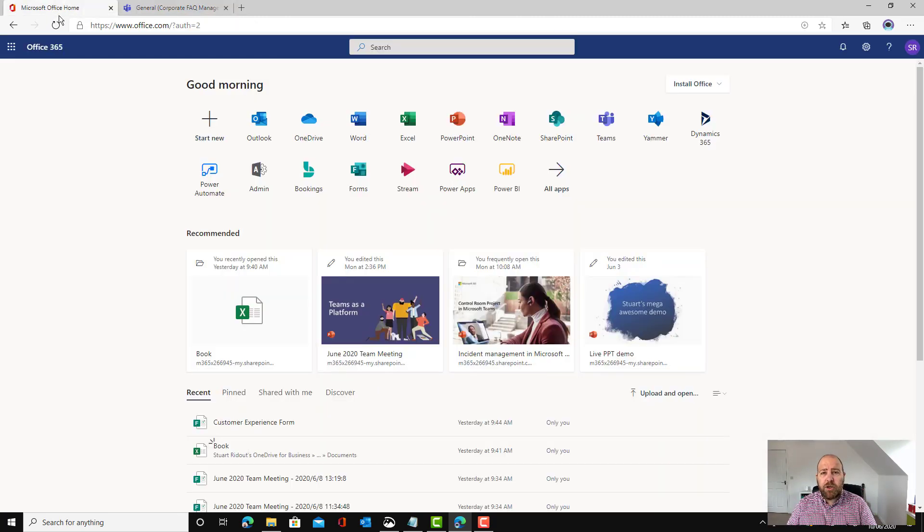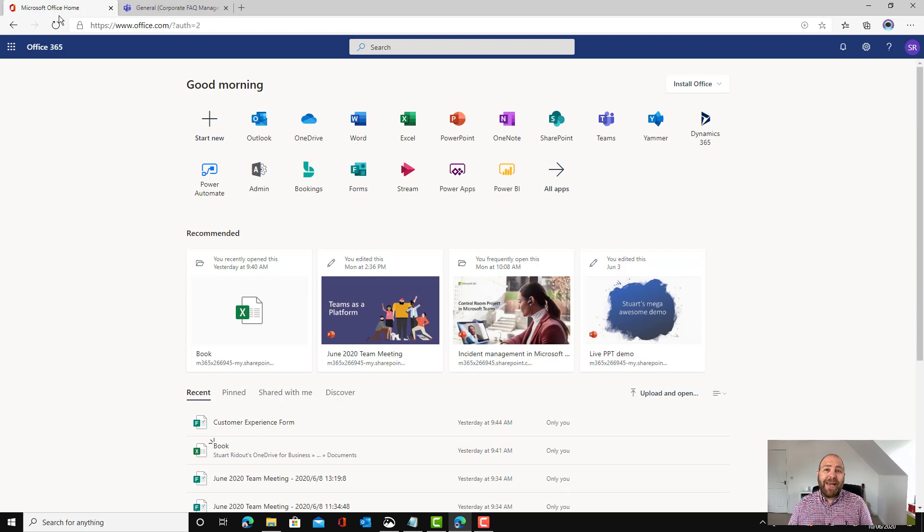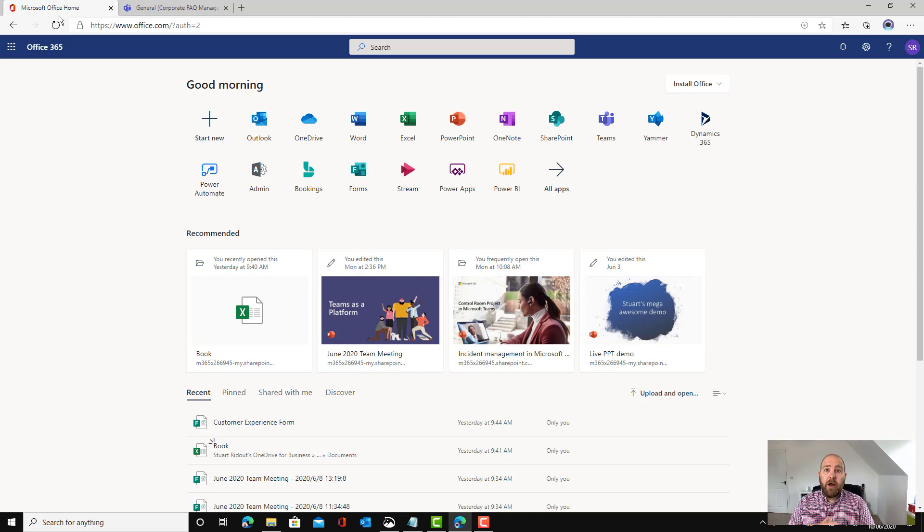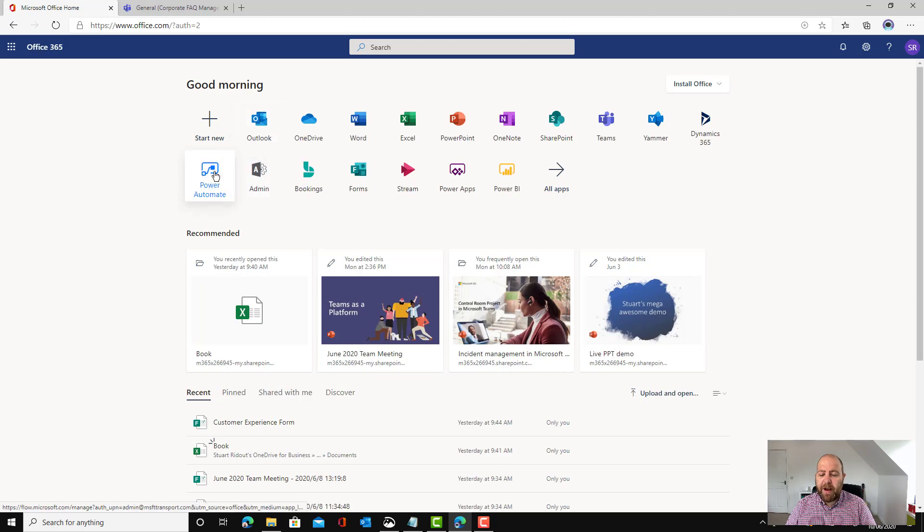What I want to do is send the message automatically when somebody gets added into the team. Now they might be a new joiner from outside the organization or they might be somebody transferring from another team. So what I'm going to do is go to Power Automate.